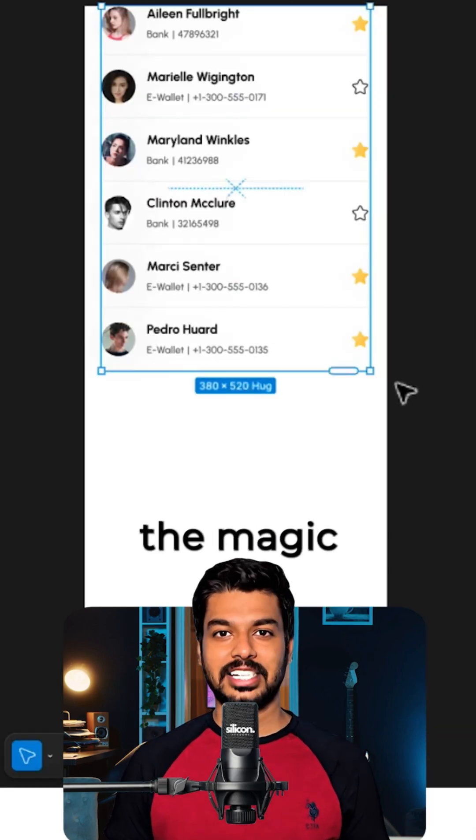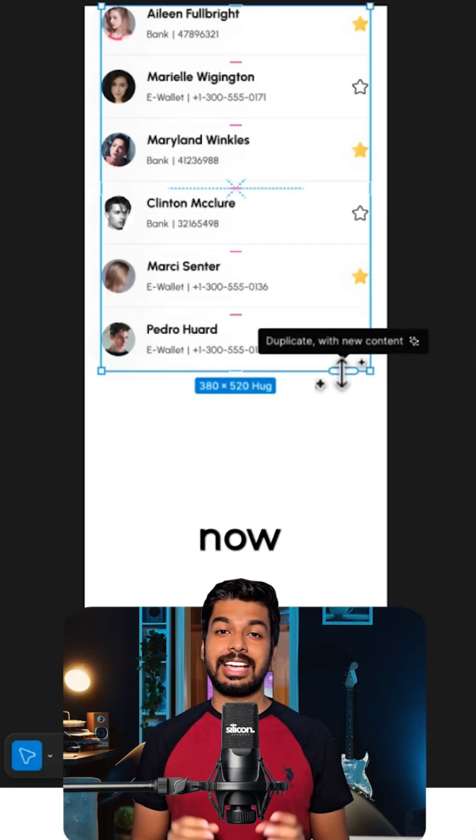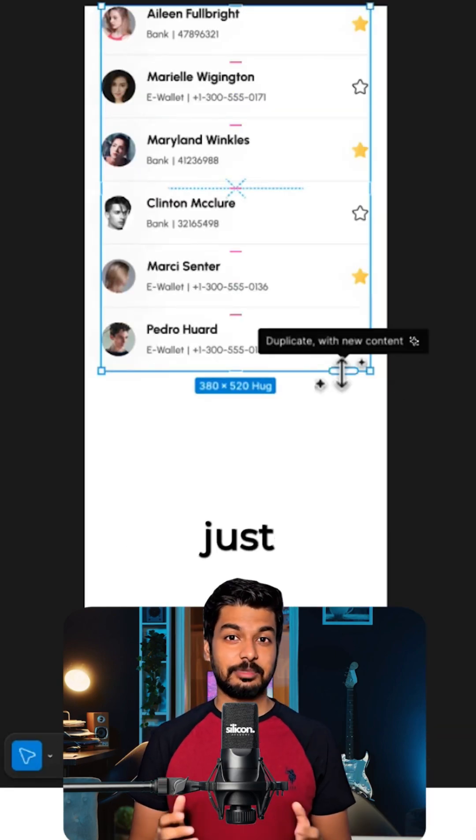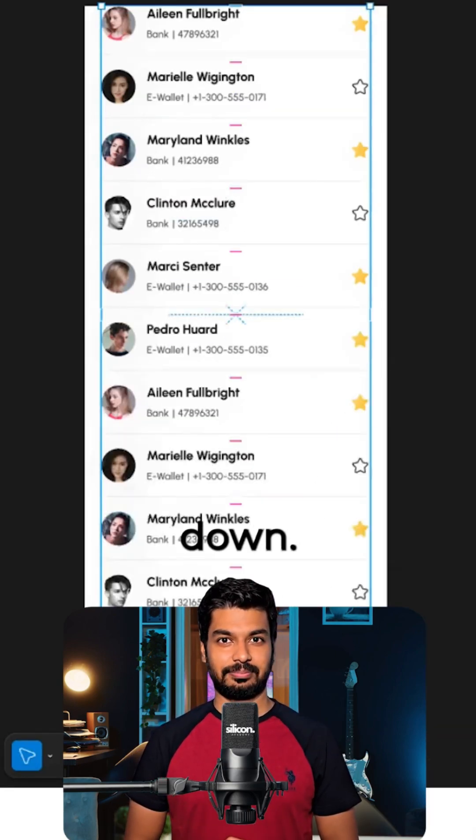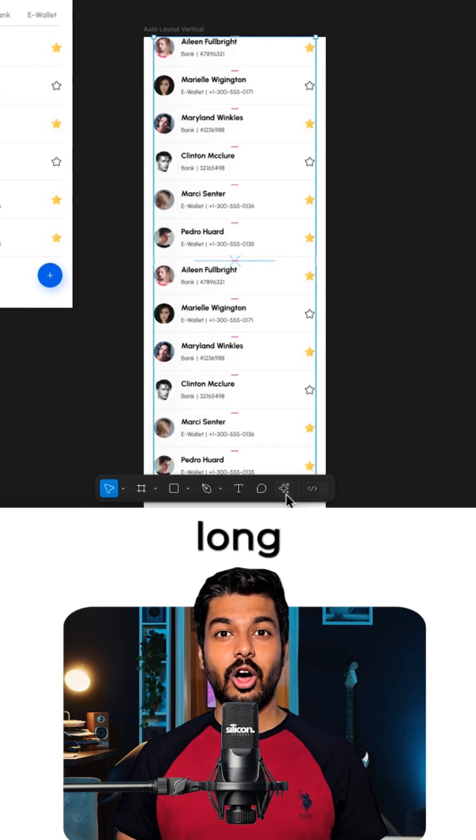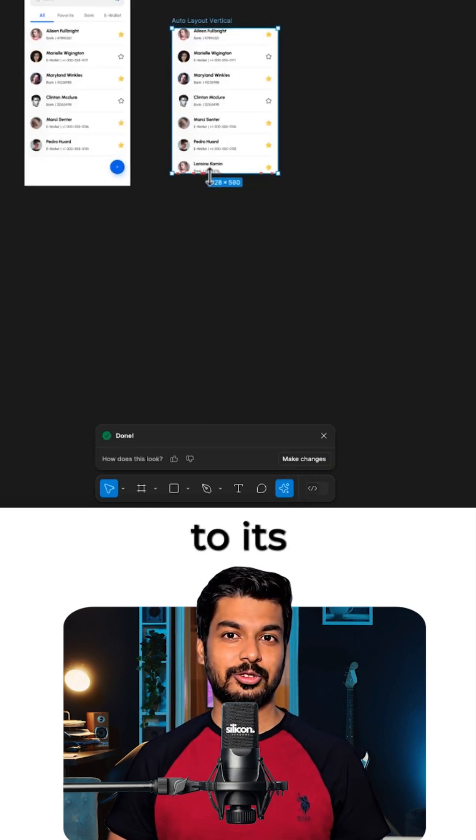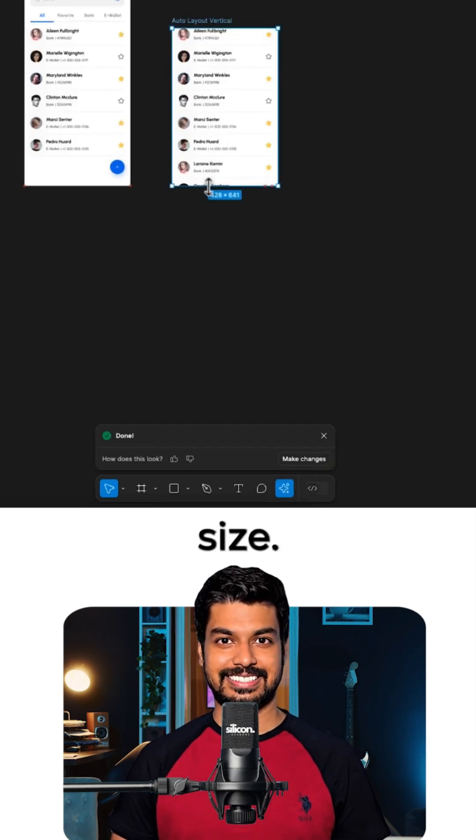This is where the magic happens. You can now easily duplicate the content just by dragging it down. Now we have a long list, so let's shrink the frame back to its original size.